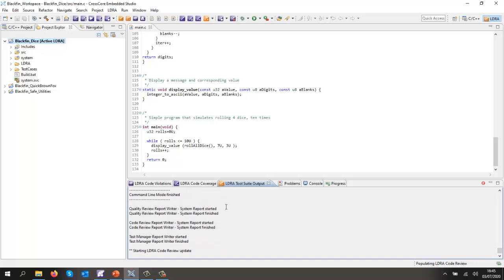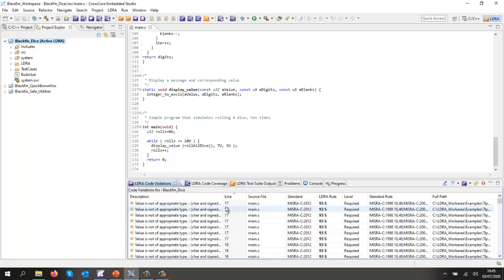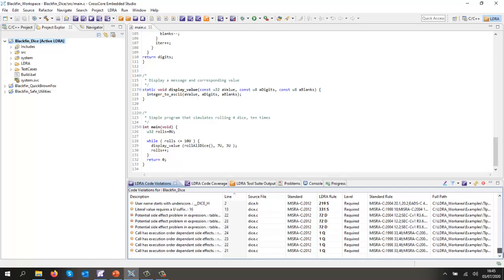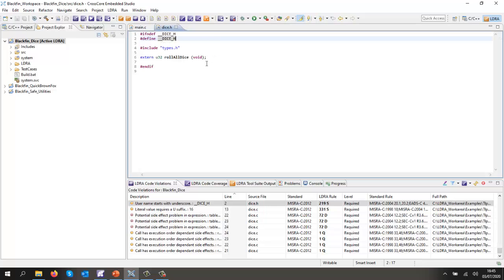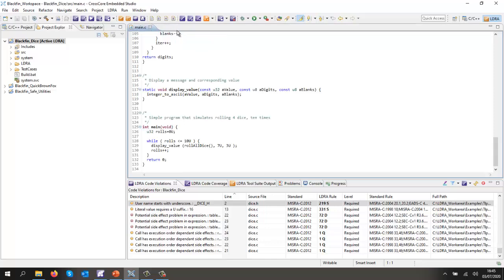We can of course use any other coding standard. In this case, we can see we've tested against MISRA. Lots of violations here. Let's go down and take a look at this one here. Double-click opens up the editor, and there we can see we've started a define with an underscore, and that's not allowed. So that's very easy to fix.